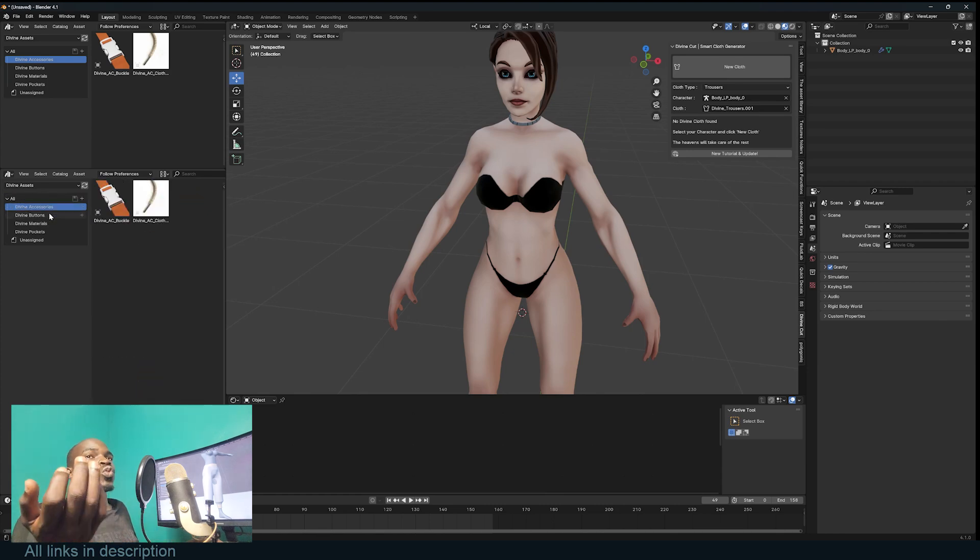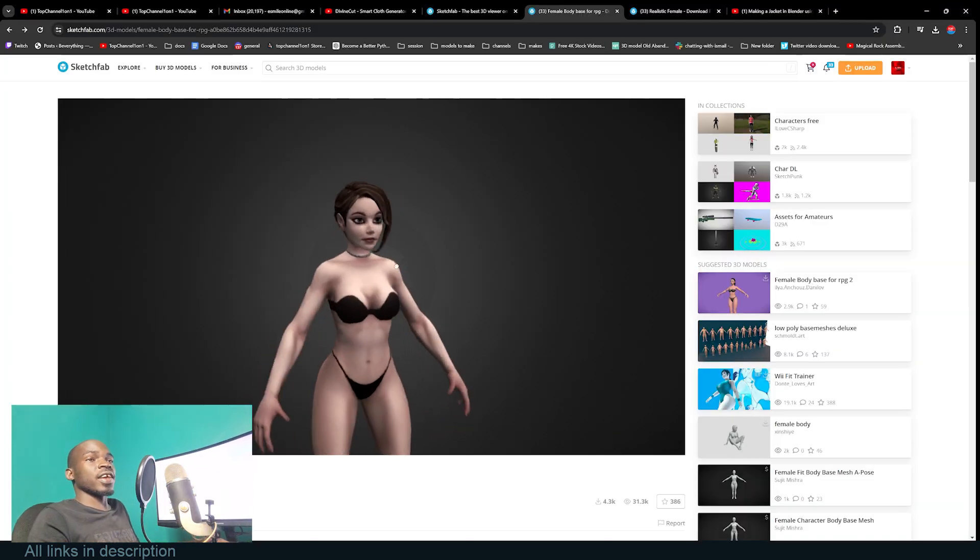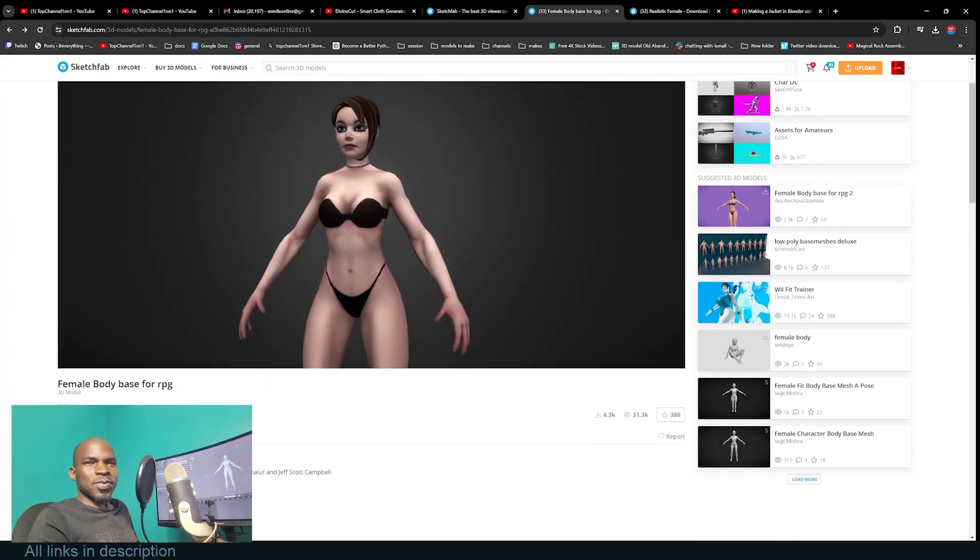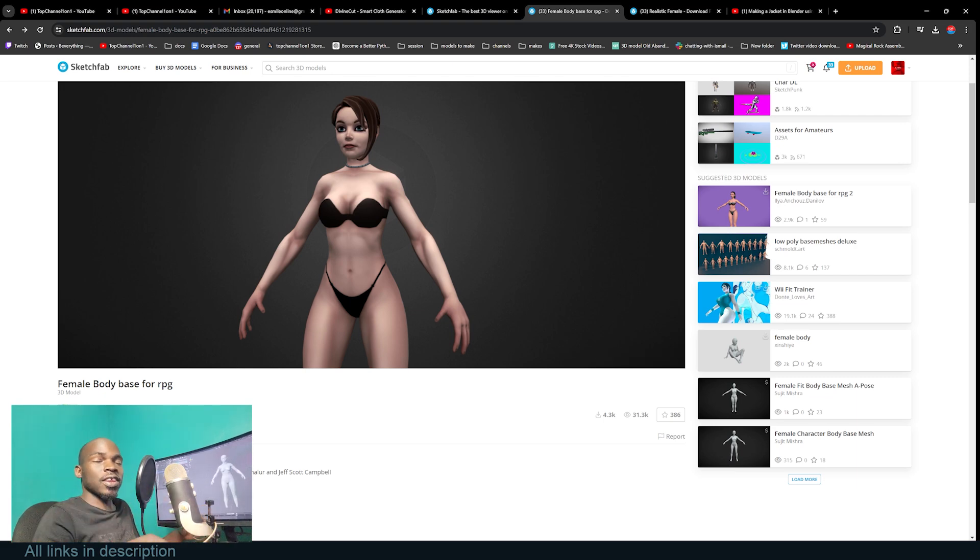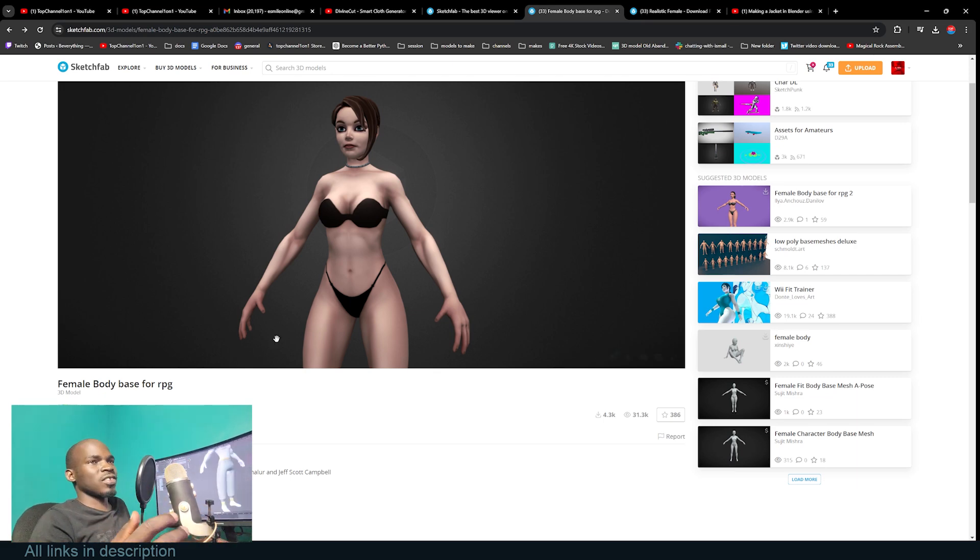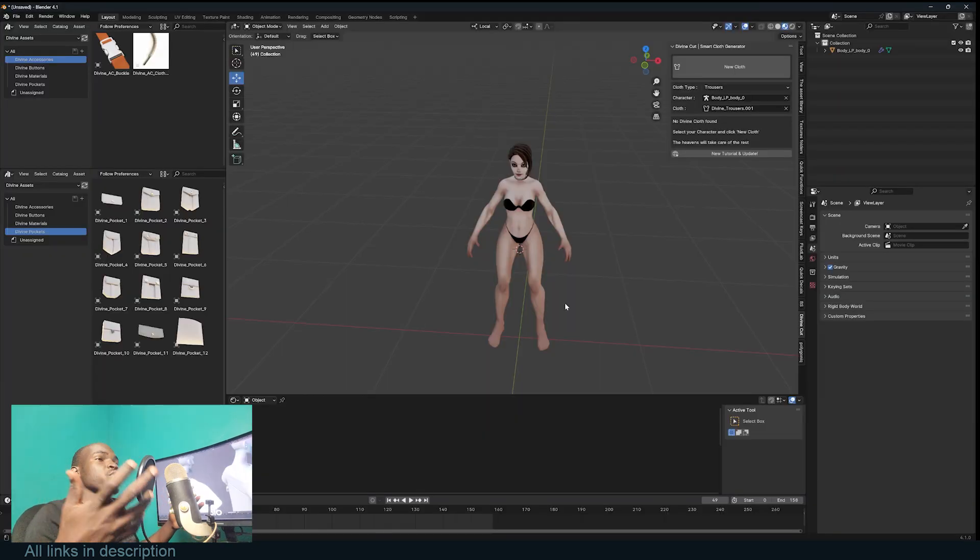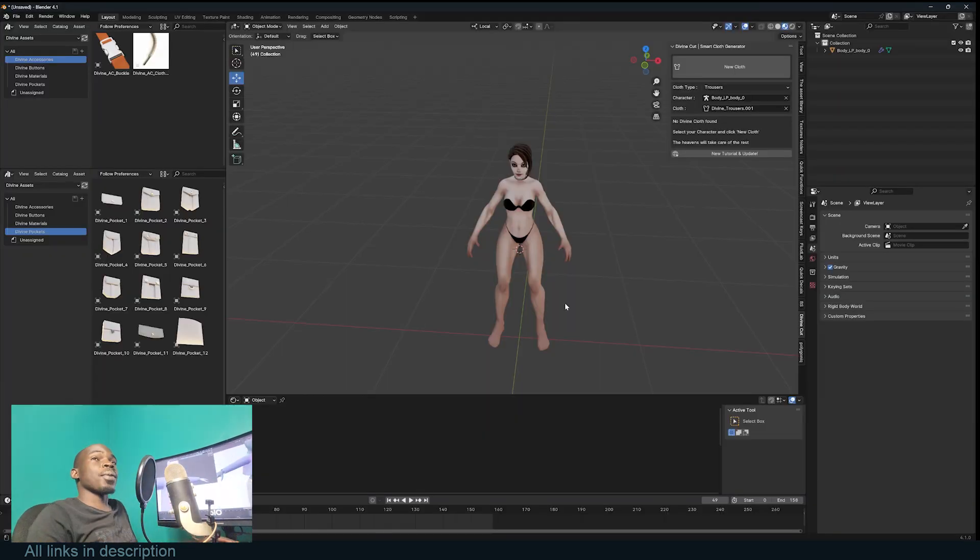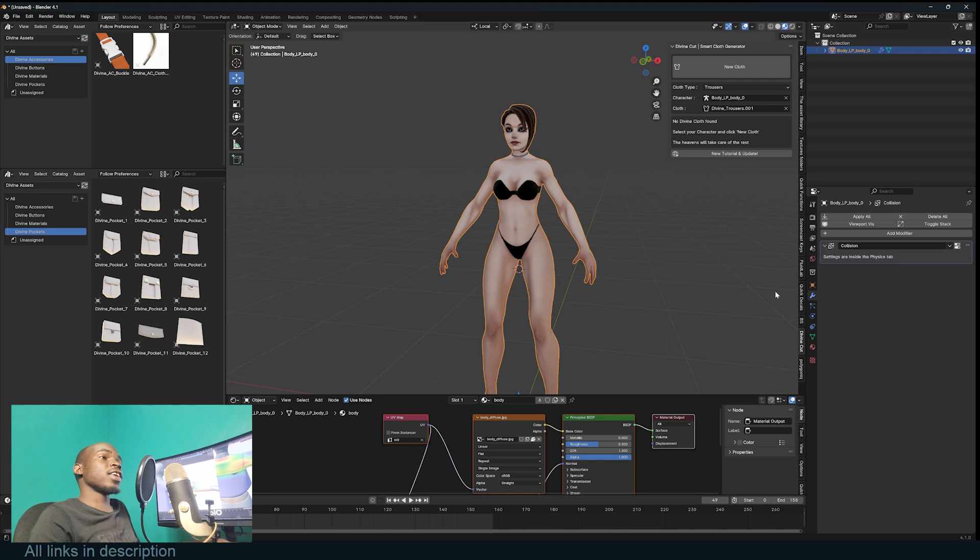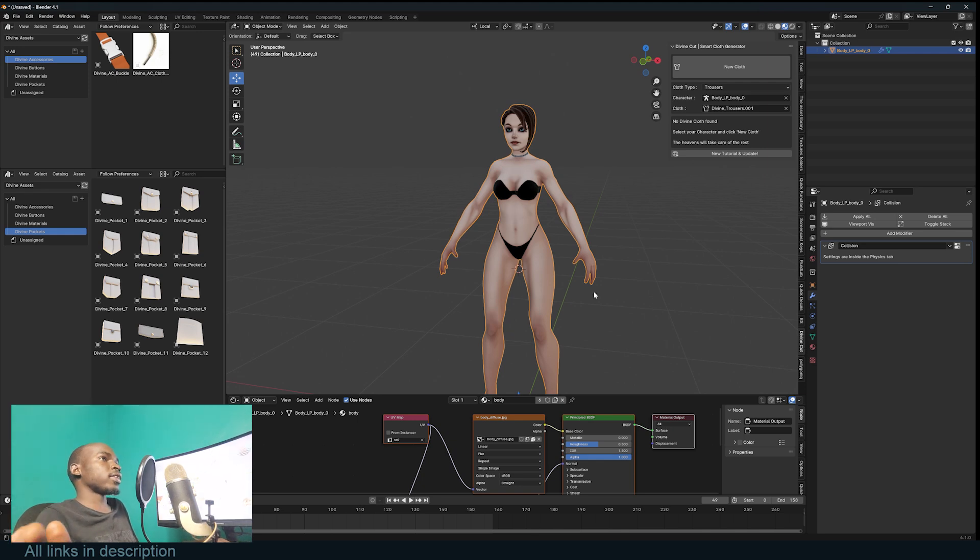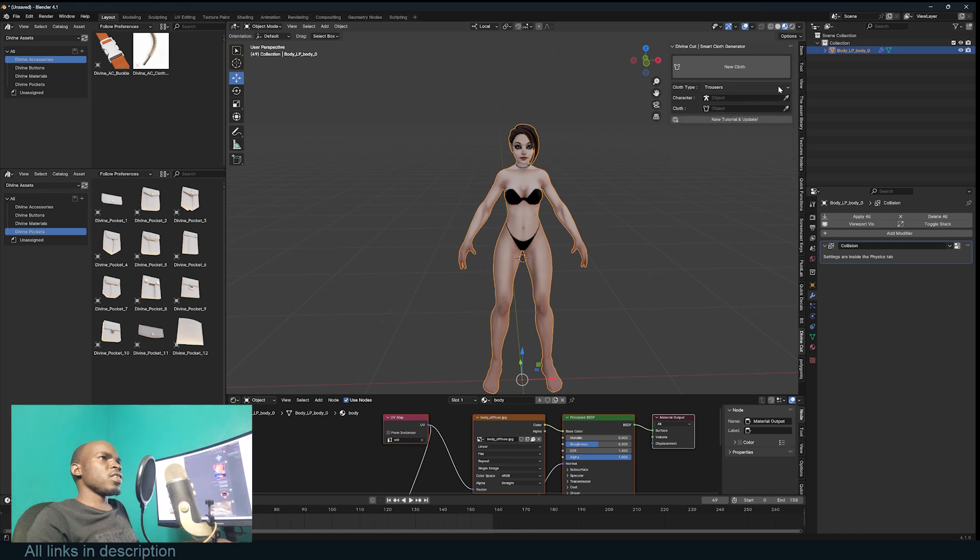I have a model of this lady here by Ancho Dinolo from Sketchfab. I'll leave a link in the description if you want to get the model. It's a well-built model with textures and everything. I want to dress up this character in some clothes using Divine Cart. Make sure you have Divine installed, then go to the Divine Cart add-on and create a new cloth. I'm going to start with a top.